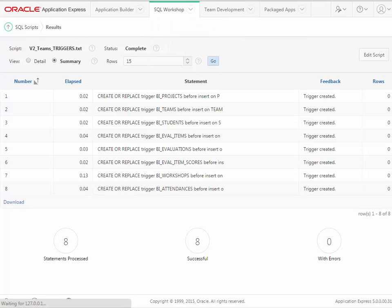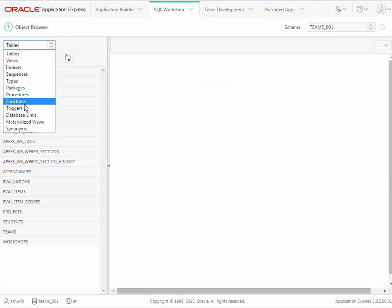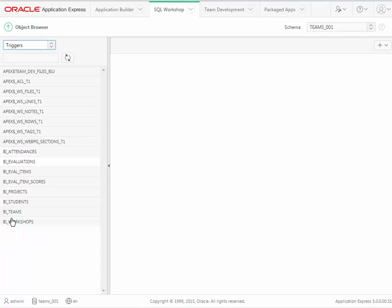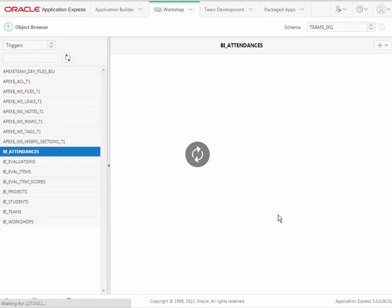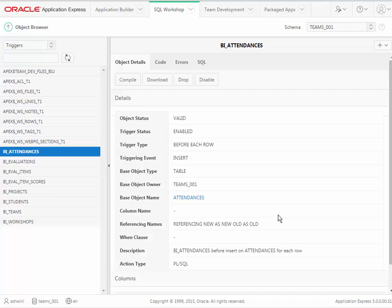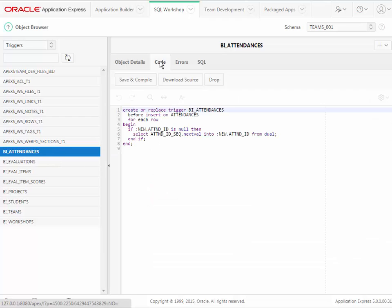So if we go back to Object Browser and look under triggers, we'll see that we now have those triggers. Those triggers are little bits of code that, when you try to add a record to one of these tables, will go to the sequence, grab the current value which then gets incremented, and insert that value as the primary key value for the row being added. You can actually see the code by clicking the Code tab and seeing the PL/SQL code — go get a value from the sequence and insert it into the new primary key field for the record being added to the table.